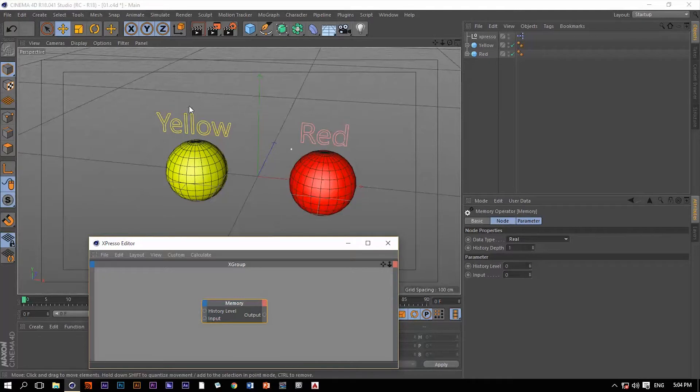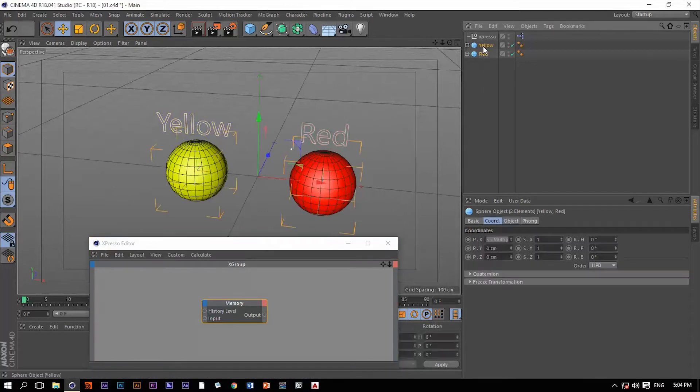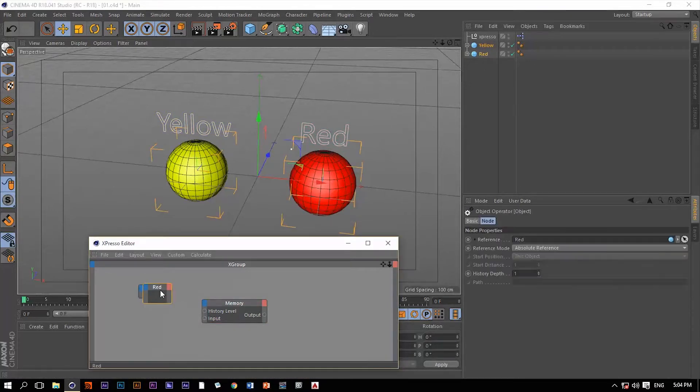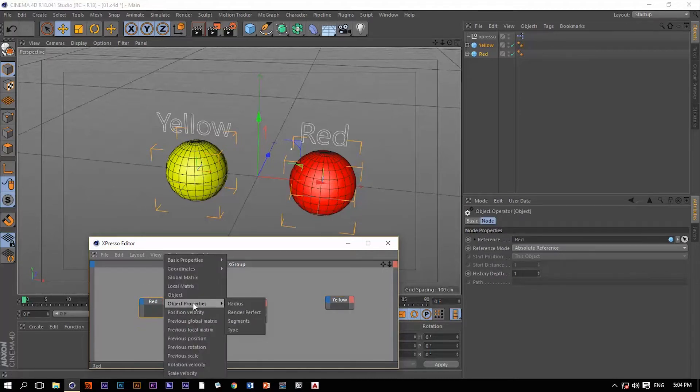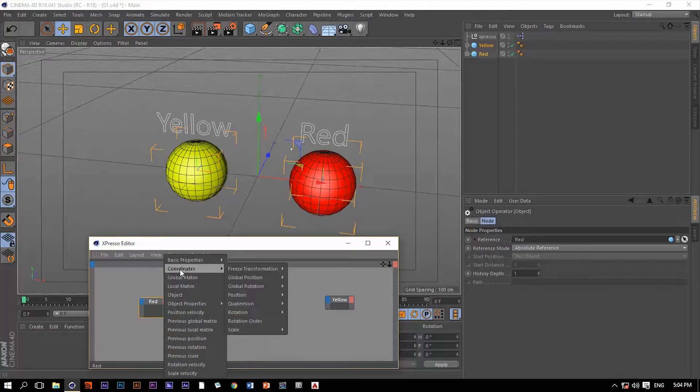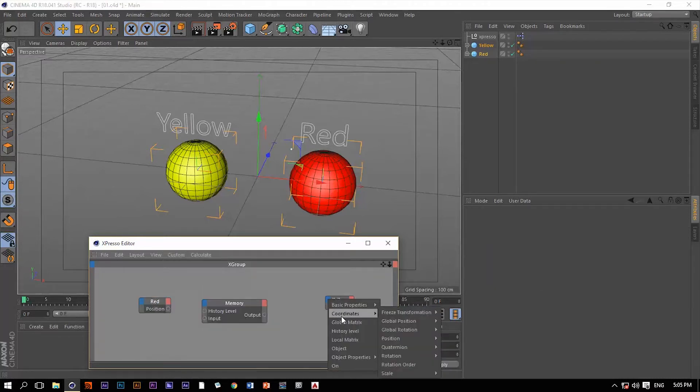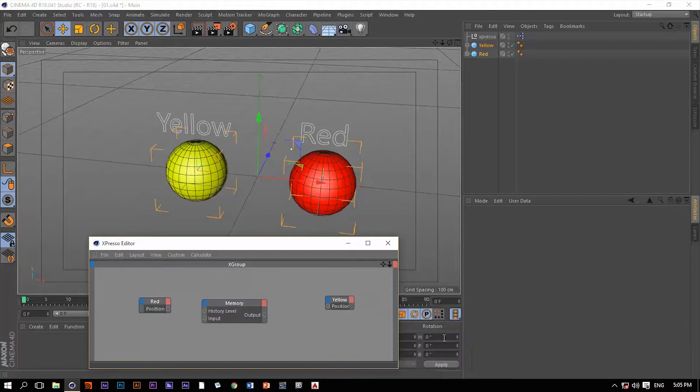So we do have these couple of objects within our viewport, the red ball and the yellow ball. Let me drag them into Expresso. Let me extract the position of both objects and the input for the yellow ball. Let me extract the same thing, the position.